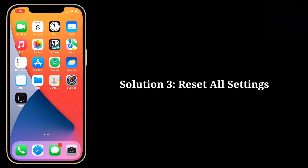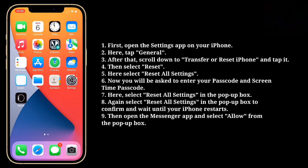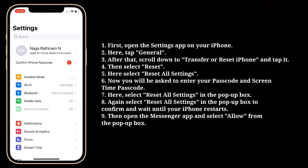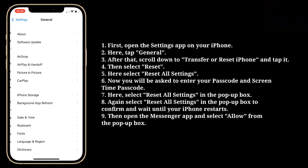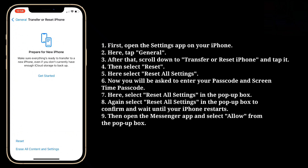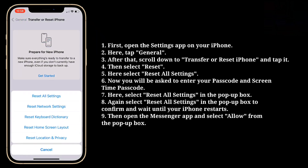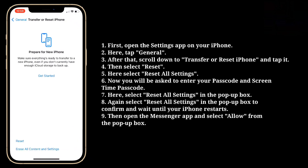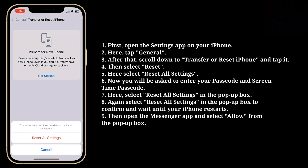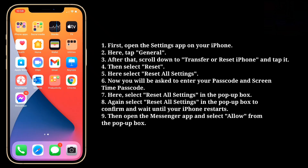Third solution is reset all settings. First open the Settings app on your iPhone. Here tap General, then scroll down to Transfer or Reset iPhone and tap it. Then select Reset, and here select Reset All Settings. You will be asked to enter your passcode and screen time passcode. Select Reset All Settings in the pop-up box, then again select Reset All Settings to confirm, and wait until your iPhone restarts. Then open the Messenger app and select Allow from the pop-up box.